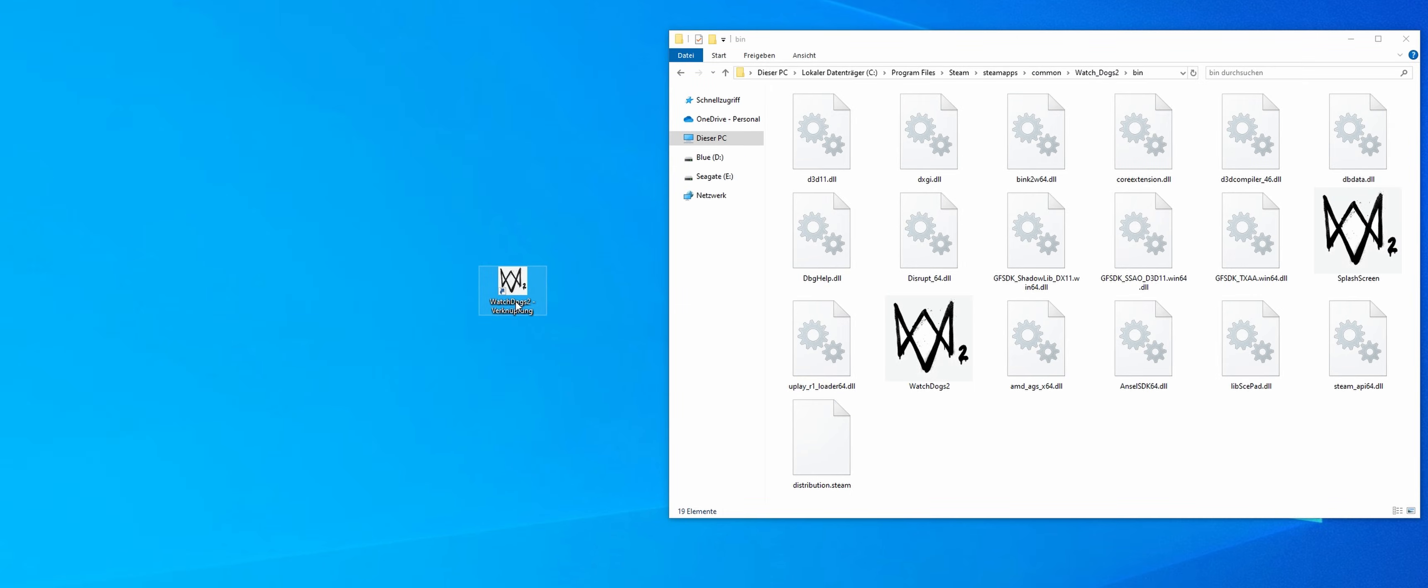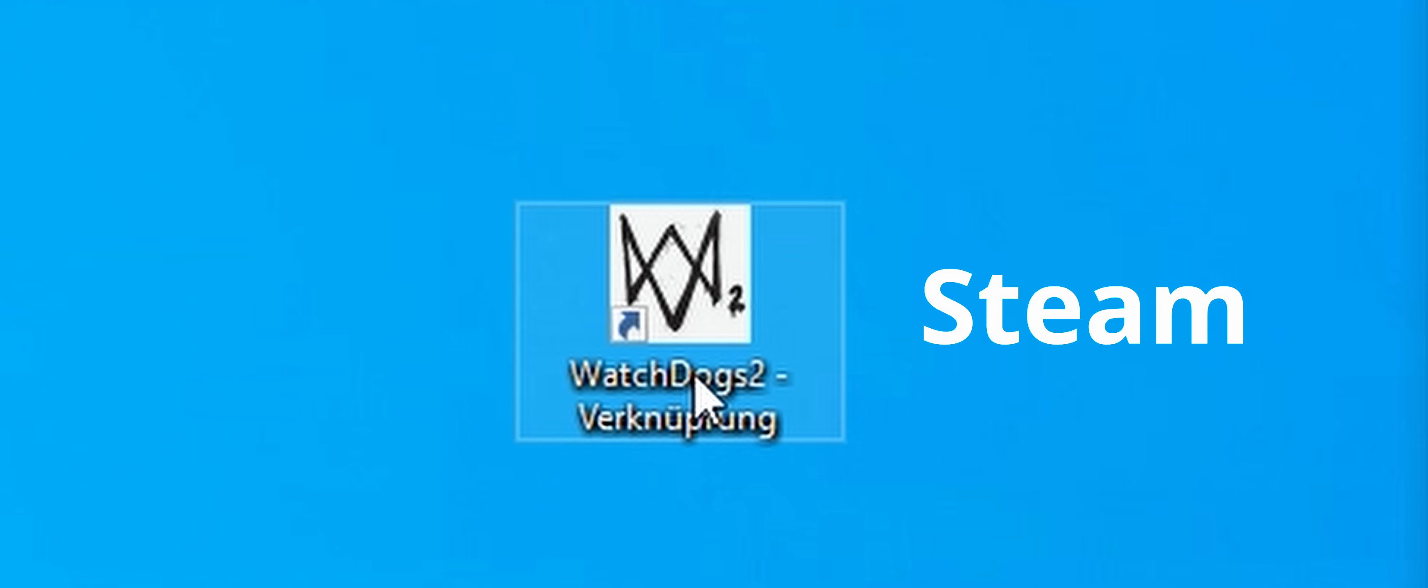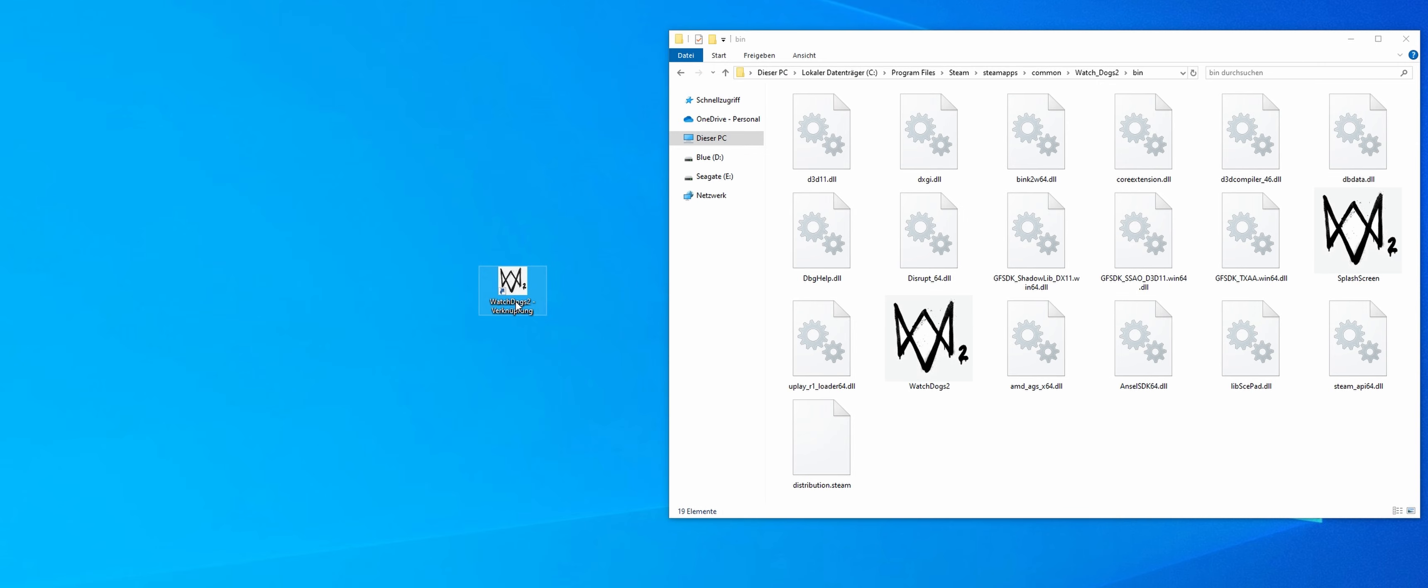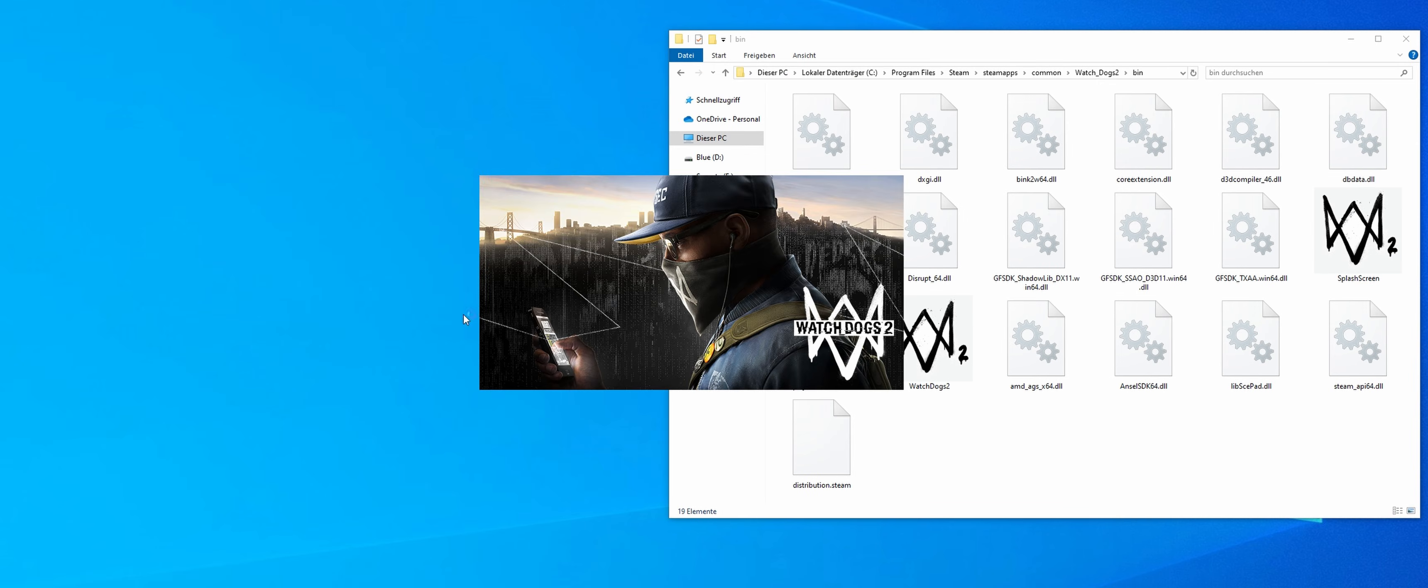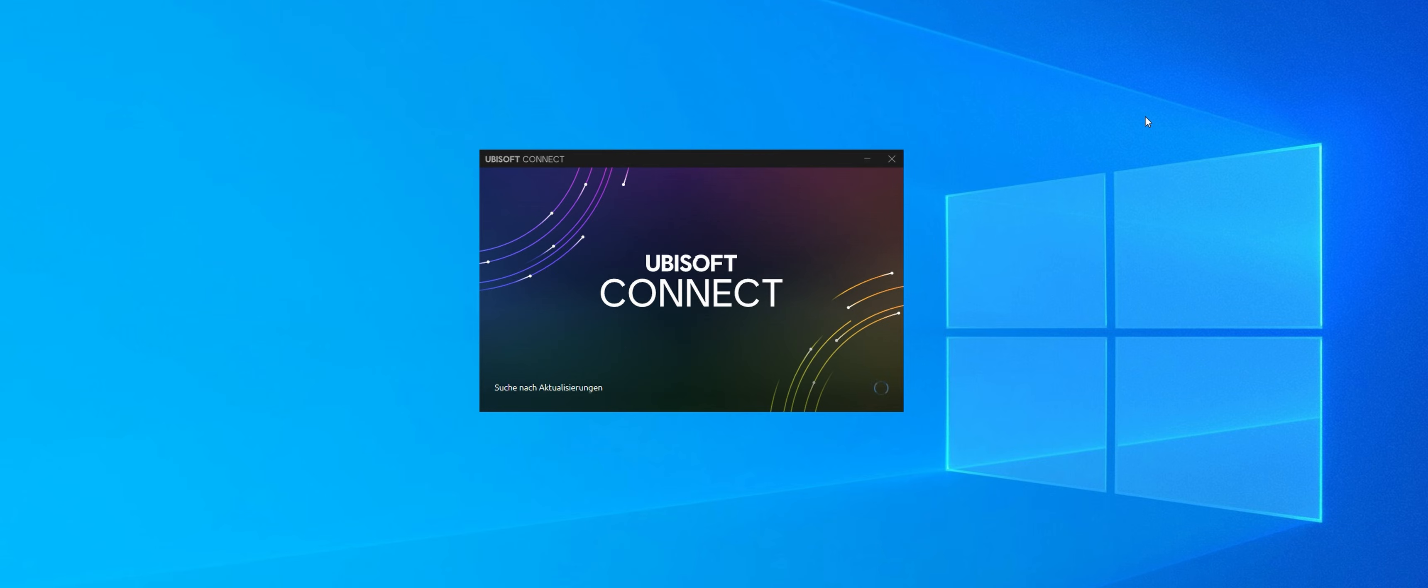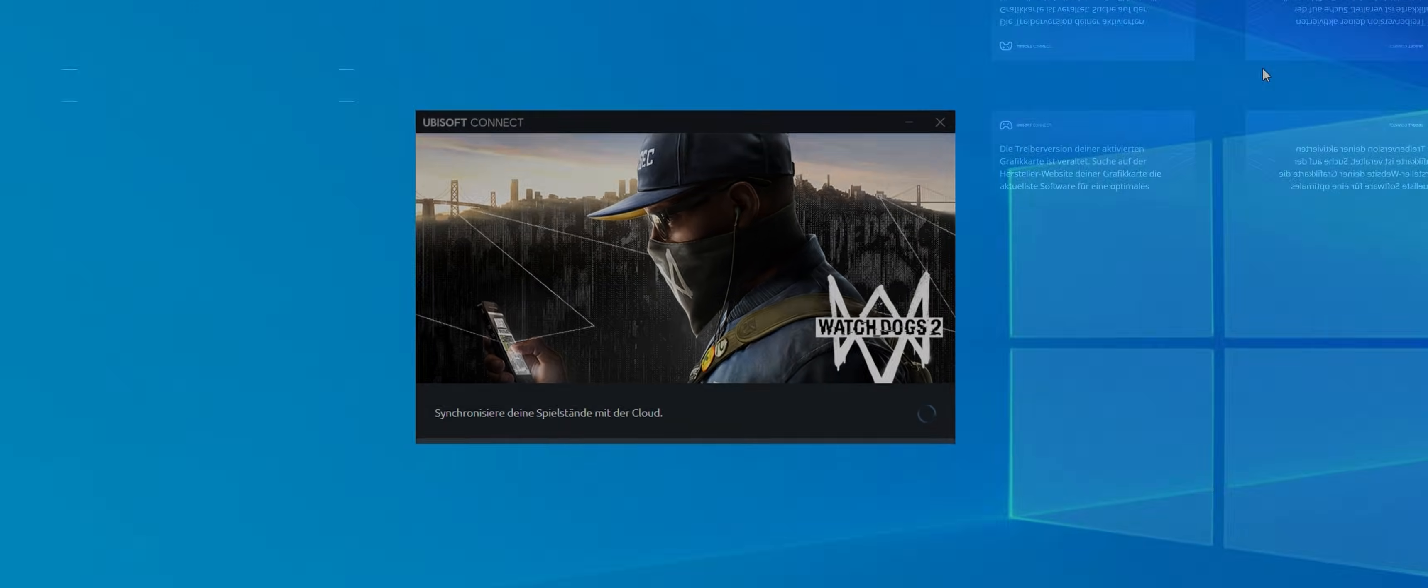From now on, you can start the game via this shortcut. Please note that starting the game from Steam will not work as the anti-cheat program is not deactivated here. So, just use the shortcut. When you start the game, the Ubisoft Connect launcher opens in the background. Don't be surprised, it is only here to check that you have purchased the game and it synchronizes your game saves in the cloud.